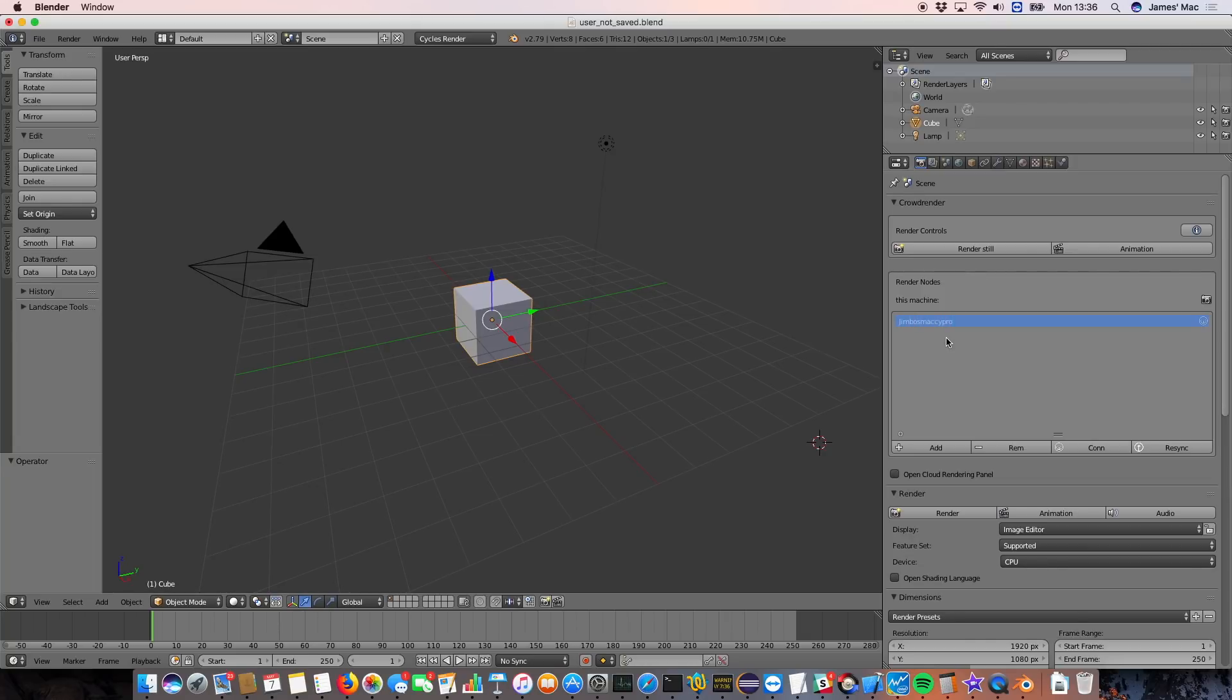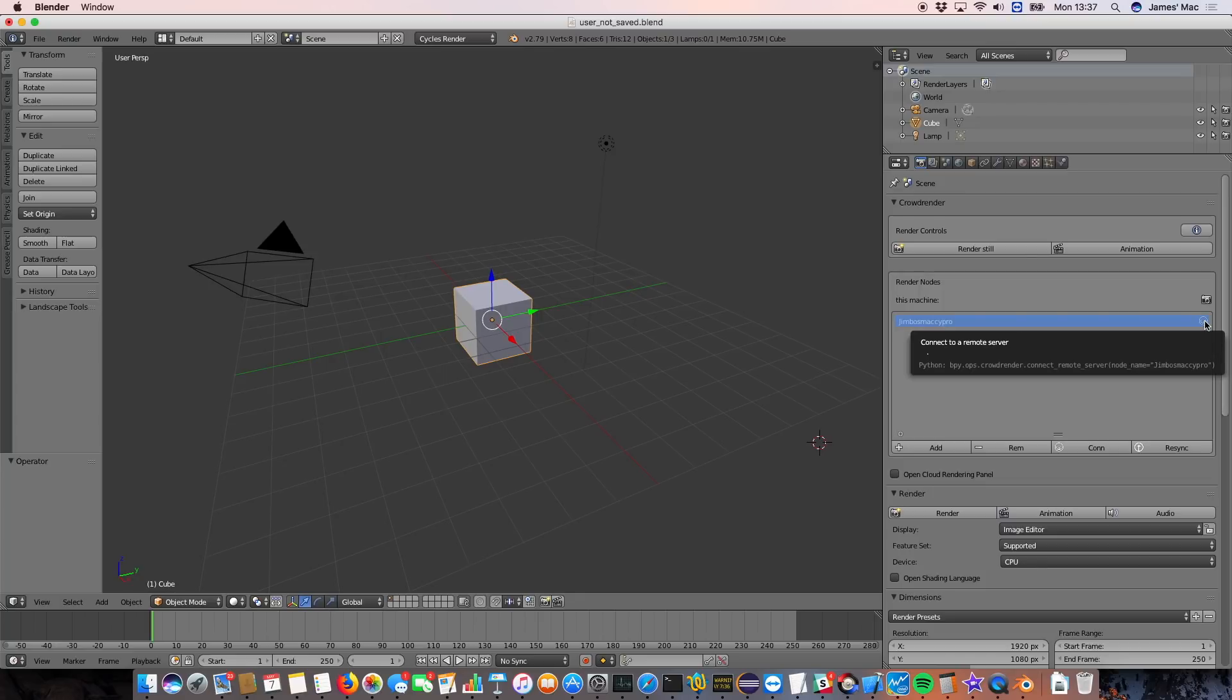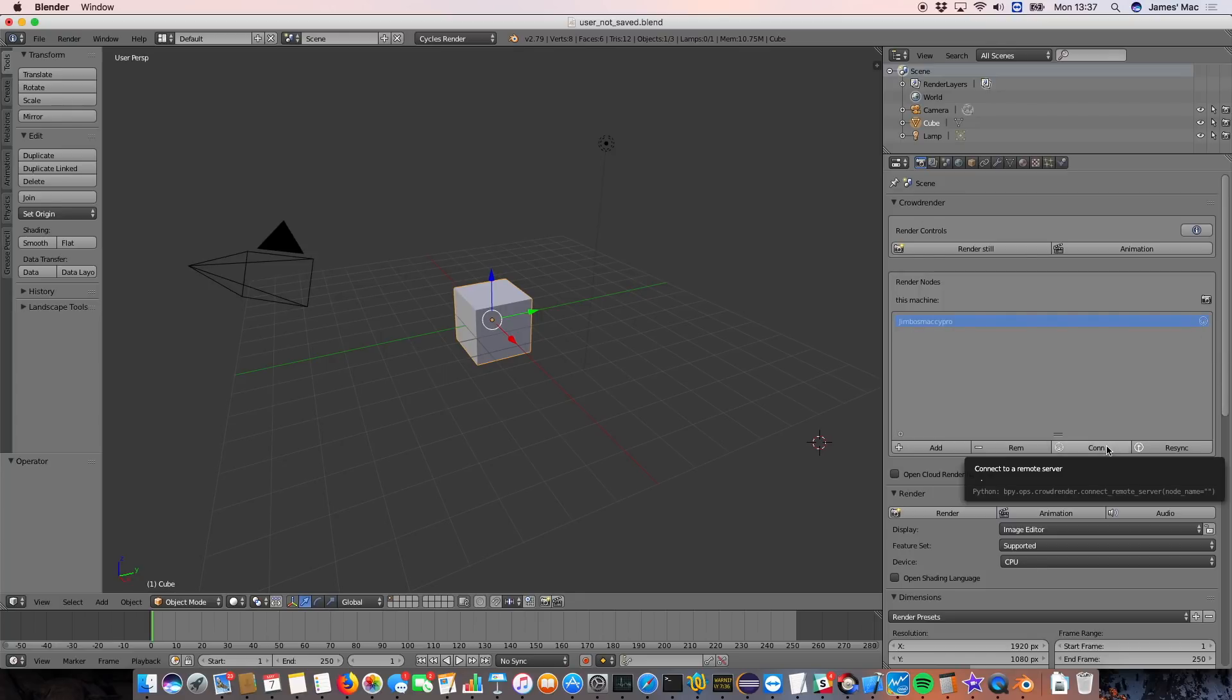So after typing in the host name, this is a slight change. We've moved the connect button so it's actually next to the node here. It used to be the big connect button at the bottom, but this button's now reserved for connecting to everything in the list.